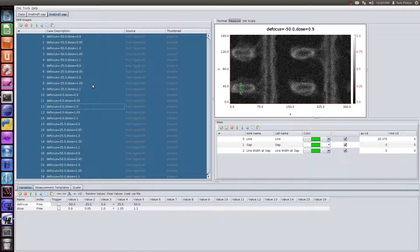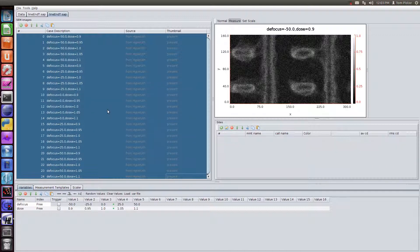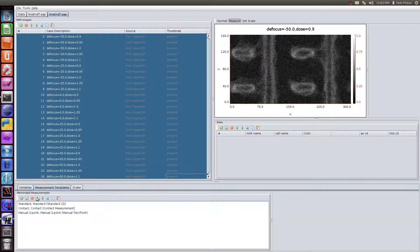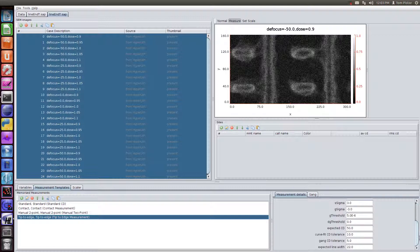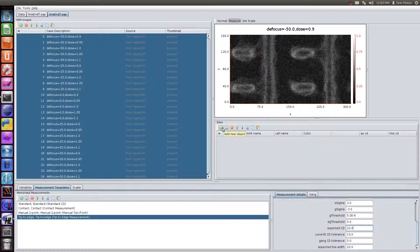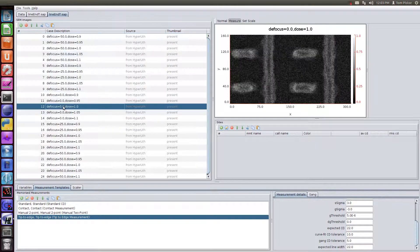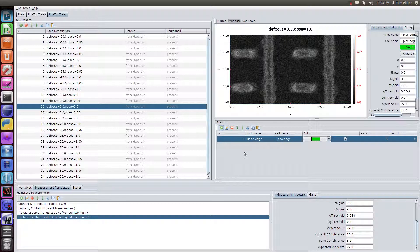So we're going to first clear out all the measurements that are on here. Then, in our templates, we're going to add a tip-to-edge template. And what we're going to do is, there's the tip, and there's the line-edge. So we're going to measure that area. That'll become clear in a second. So I'll add this measurement from the templates. I'll add it to, let's pick a particular site. Let's pick the best focus, best dose. And we'll add the tip-to-edge.